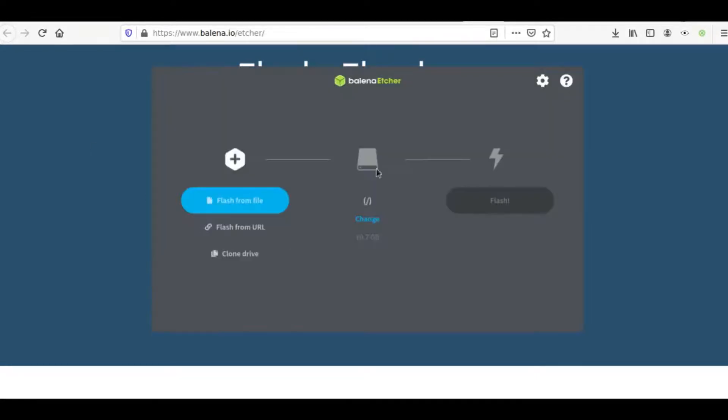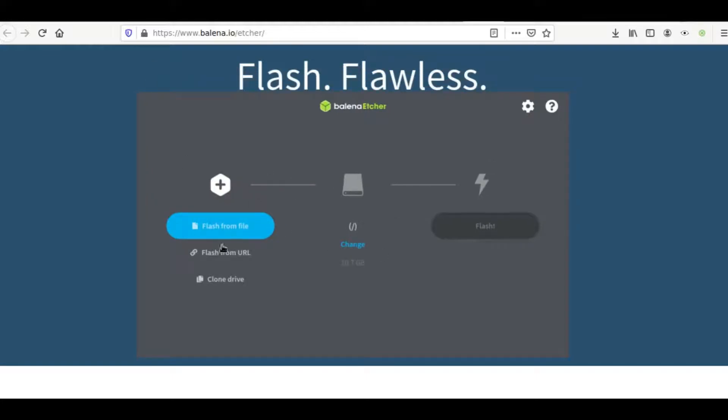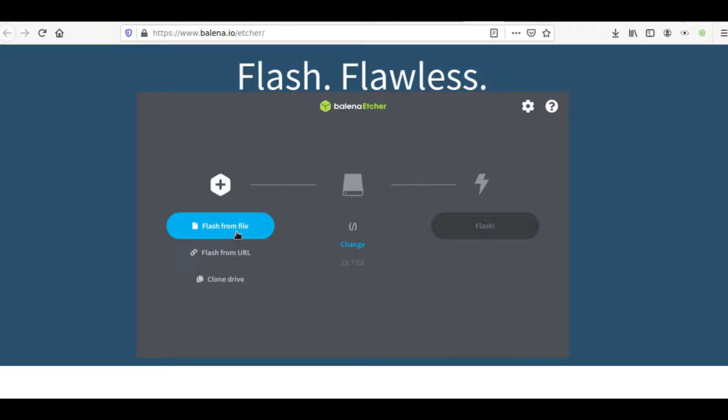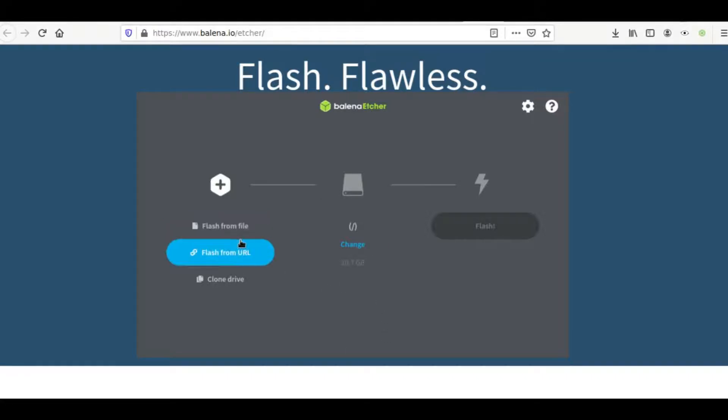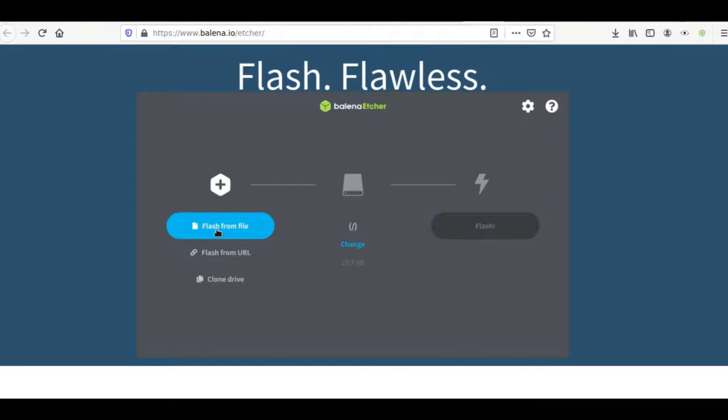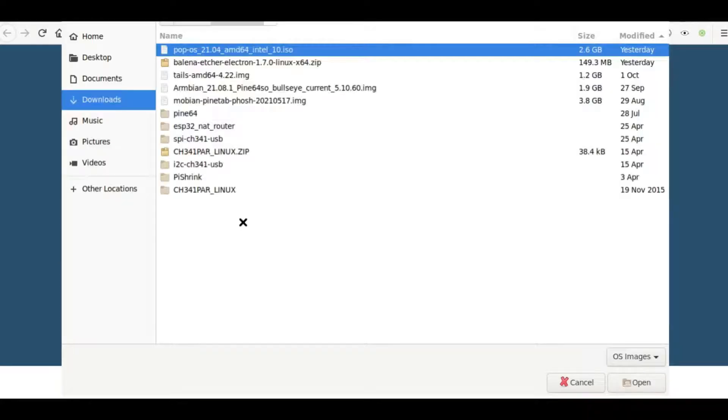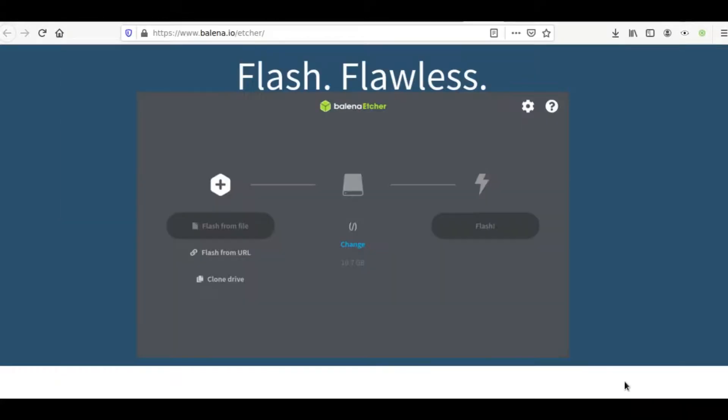Opening up Etcher on my system, we can see that all you need to do is flash it from a file, you'll select that file, and then you will select the drive. I'm actually on Cubes right now, so what I'm going to need to do is make it available, and now what I need to do is grab that file from the directory where I downloaded it in my download directory.